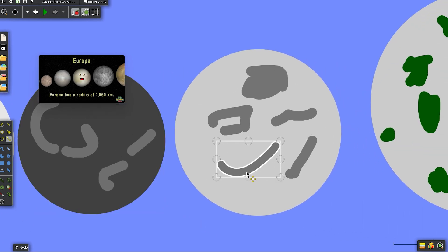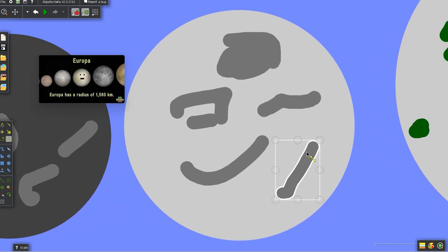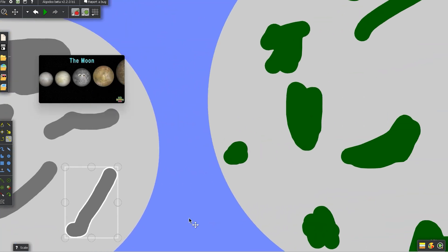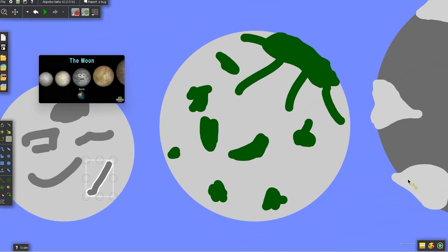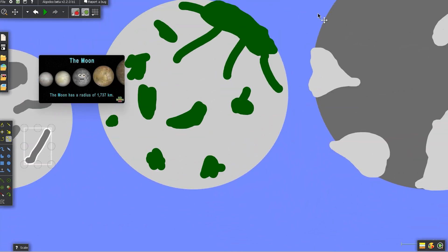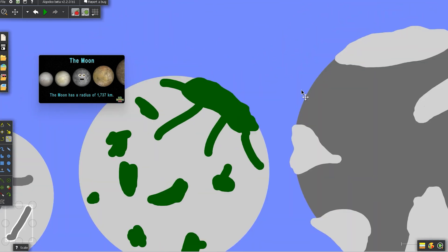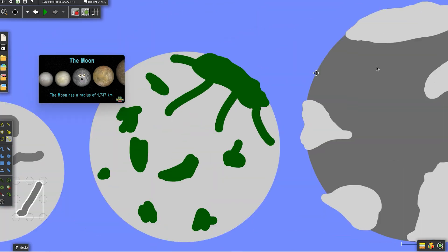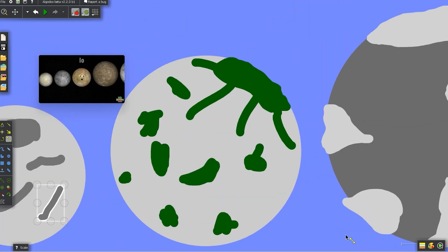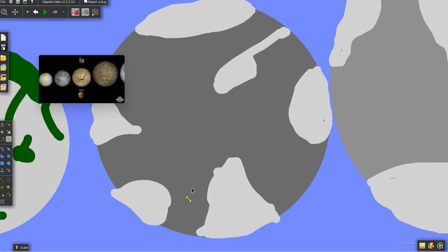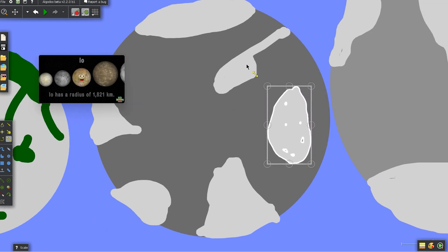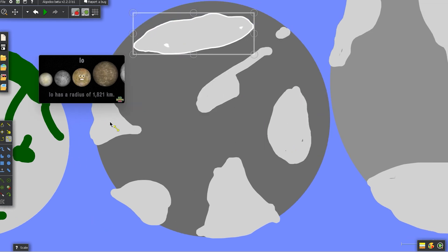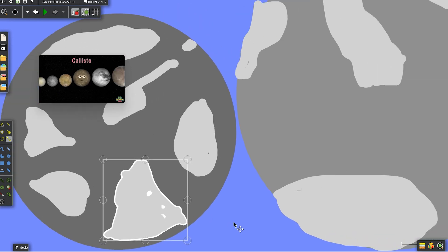Europa is frozen and the moon of Jupiter. My radius is 1560 kilometers. I am the moon of the planet Earth. My radius is 1737 kilometers for what it's worth. Hello, I'm Io, the strangest moon of Jupiter. With a radius of 1821 kilometers.